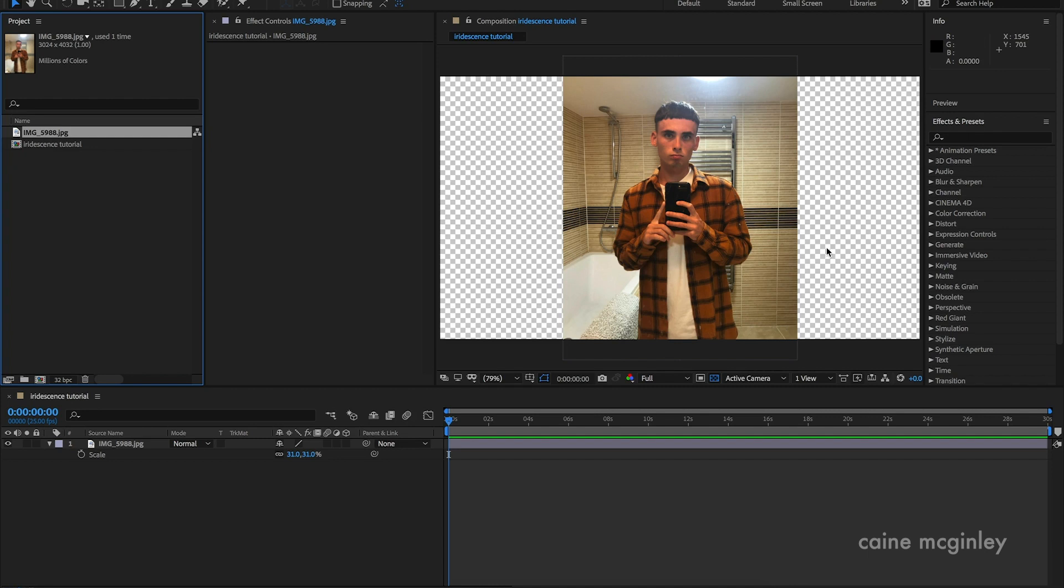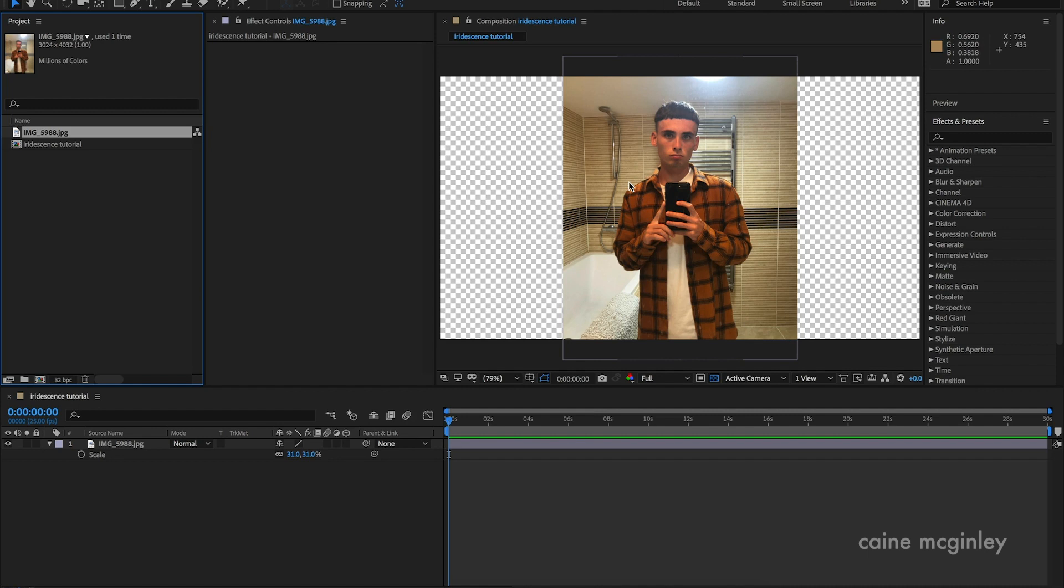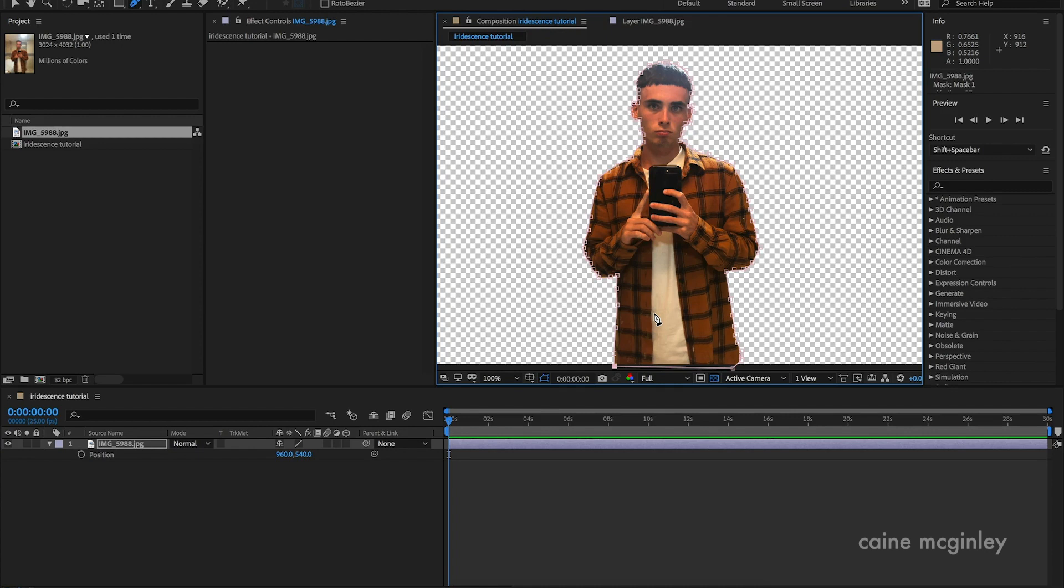All you want to do is separate your content from the background, so the foreground from the background. What I'm going to do is mask around myself. You could do this in Photoshop if you didn't want to do it in After Effects, sometimes that's easier. Don't forget to subscribe and hit that like button. Now that we've masked out our subject, it's an easy mask.